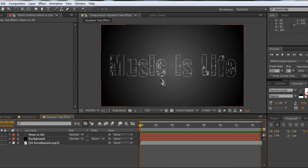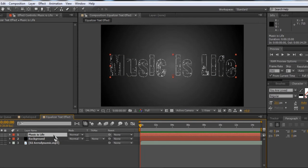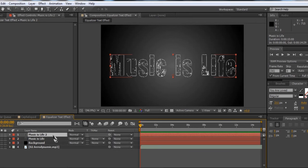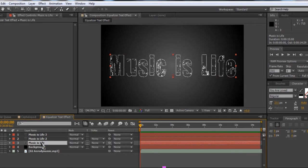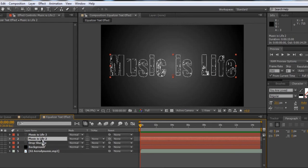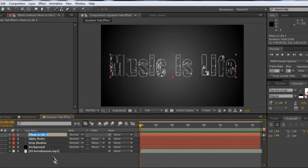Now what we actually need to do to make this effect work is duplicate this layer three times. Hold Control (or Command on a Mac) and press D twice, so you get three layers. The bottom layer is just going to be for a drop shadow, so I'm going to rename that 'Drop Shadow.' The second layer is going to be an alpha matte, so we'll call it 'Alpha Matte.' And the top layer is going to be the outline, so we'll call it 'Outline.' If you don't understand what all that means, you will by the end of this tutorial.